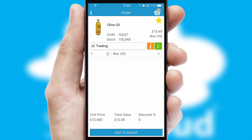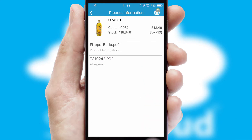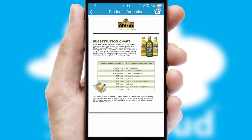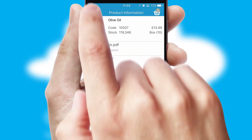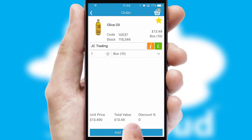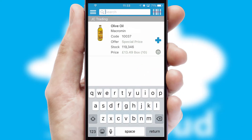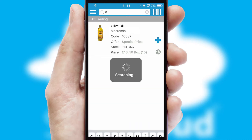If you require further product information, then by clicking the information button, you'll be able to access detailed PDFs on the products. You can also search for products by name, code or other key search words.